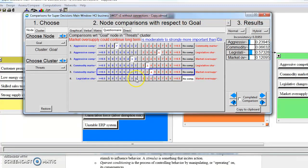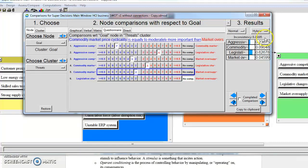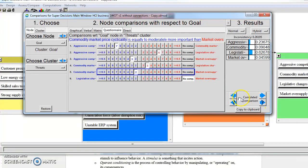I'm just randomly assigning them, and you can tell it's random because my inconsistency measure up here under Results is really high. I'm done with those comparisons.